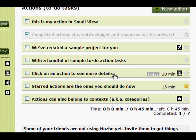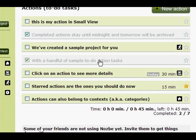To mark an action as done, you just click on the box. The action remains in your action list only until the end of this day. Tomorrow it will disappear from this list. This is on purpose, because at the end of the day you will be able to see what you have done and the things you still have to do.